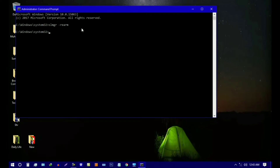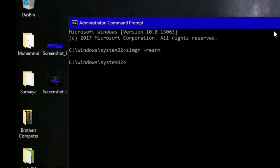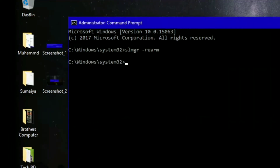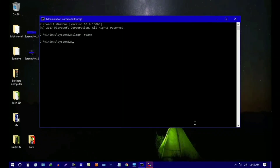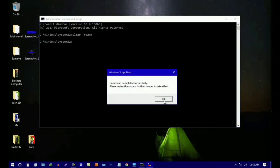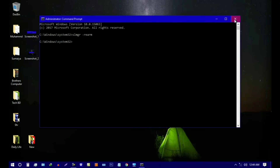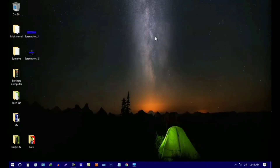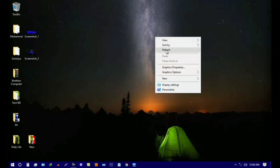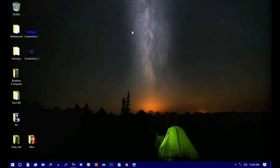Run the command in the Command Prompt. If you want to see the command complete successfully, click OK and close. Then you can restart the computer.